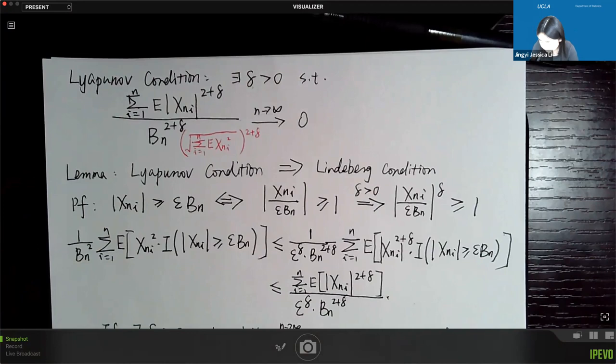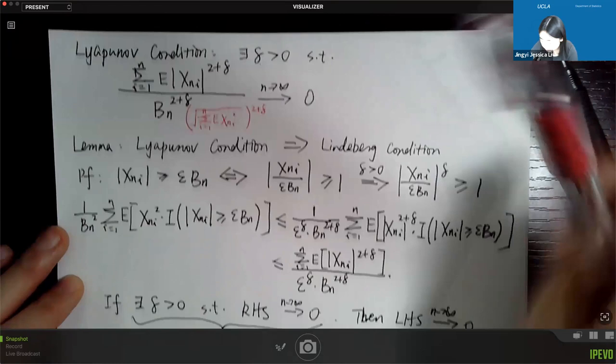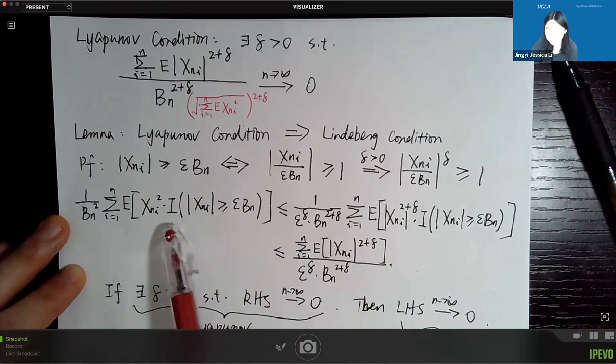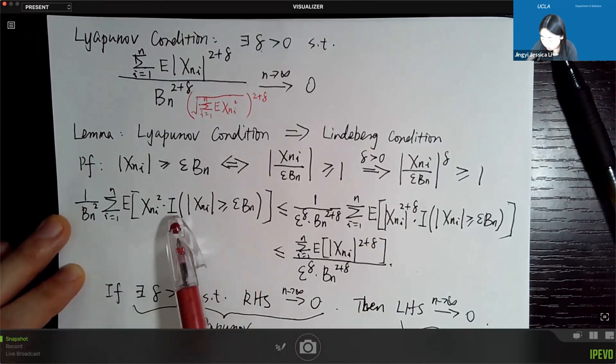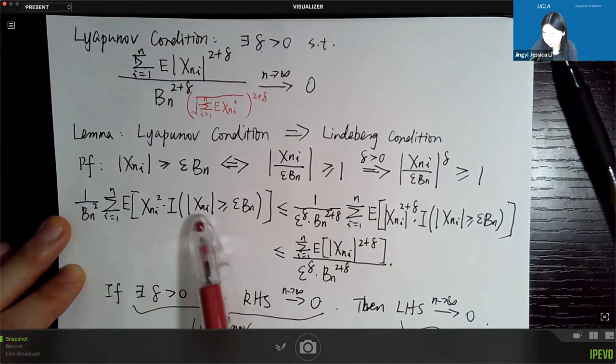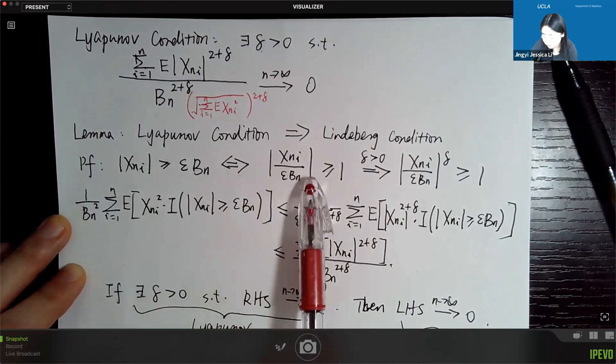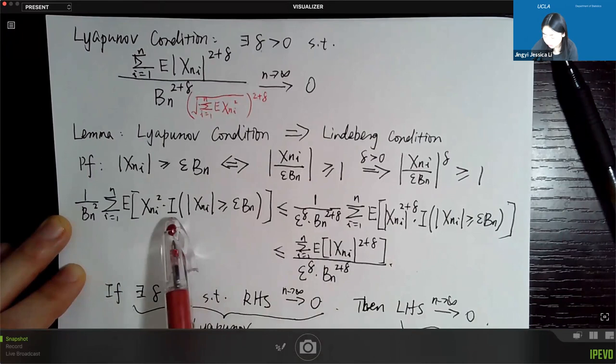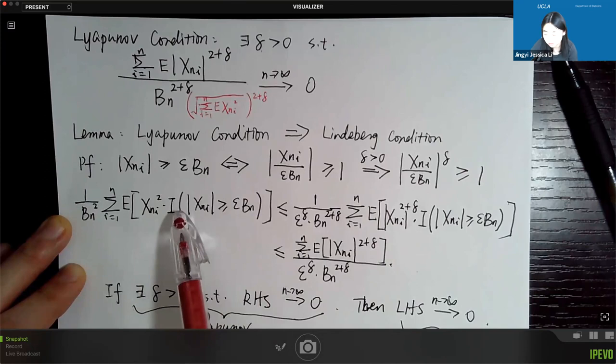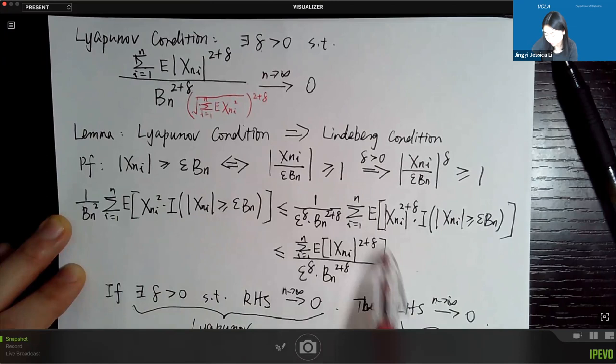The proof that the Liapunov condition implies the Lindberg condition is quite straightforward. We use the indicator function: we only need to consider the case where the indicator condition holds — that is, where |xi| is greater than epsilon times bn. Since the indicator cannot exceed one, we can upper-bound by removing it, giving exactly the required bound.